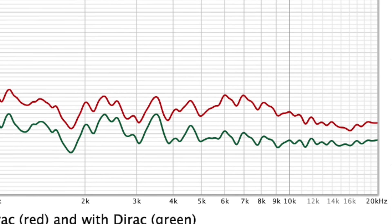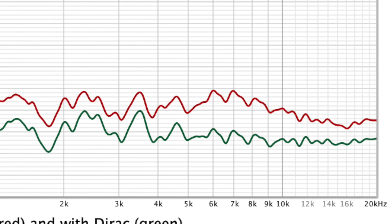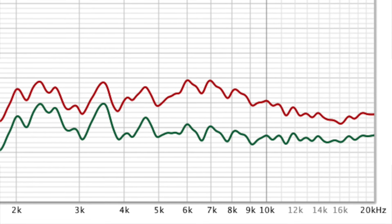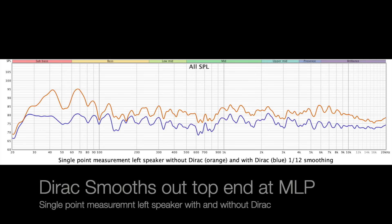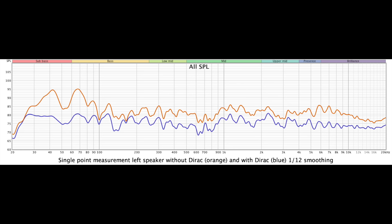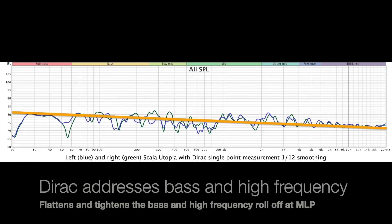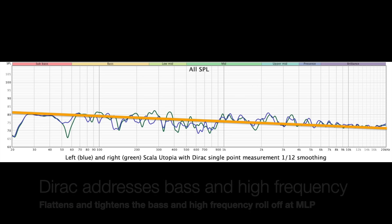Dirac just really smooths that out. For some who think that the focals might sound bright, you can address that without room correction by lessening the toe-in and using the tweeter adjustment. The Scala really does load well into a room, and engaging Dirac, it just smooths everything out, and naturally tightens up the speaker's bass response.